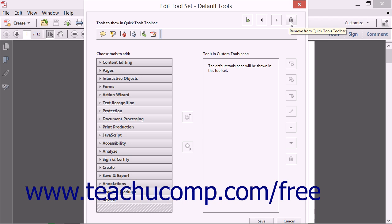To remove a button from the Quick Tools toolbar, click the button that you want to remove shown within the Tools to Show in Quick Tools toolbar area to select it. Notice the button's background color turns light blue to indicate it is selected.